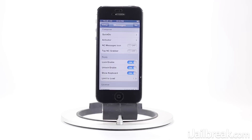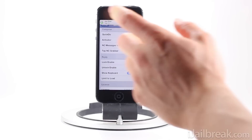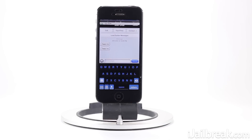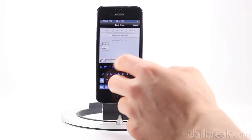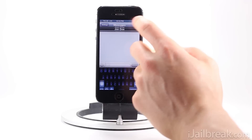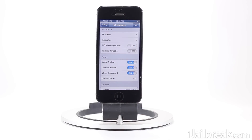I'll show you guys what happens when I get a text message. You can see when we get a text message, I can tap it and it brings me to that conversation. Once I'm done I can reply, press cancel, and it takes me back to the app I'm in.